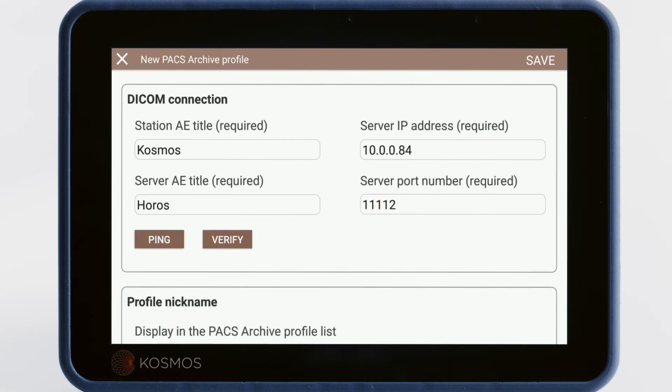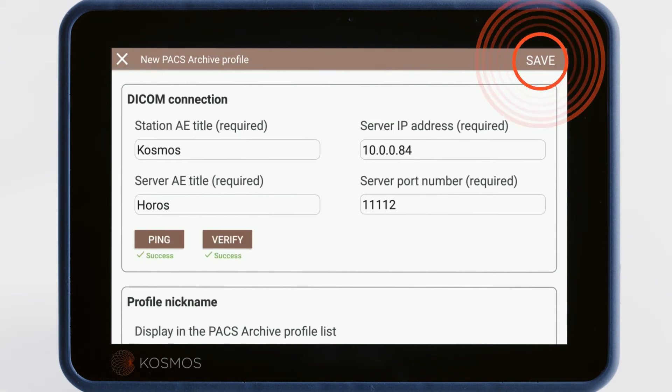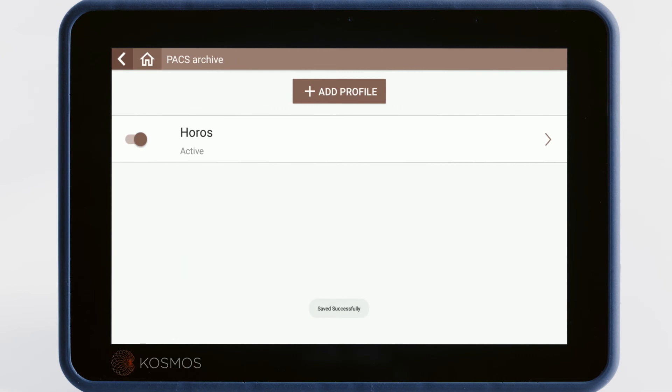Once the form is complete, tap Ping and Verify to check the connection to the server. Once you're successful, tap the Save button on the top right of the screen.